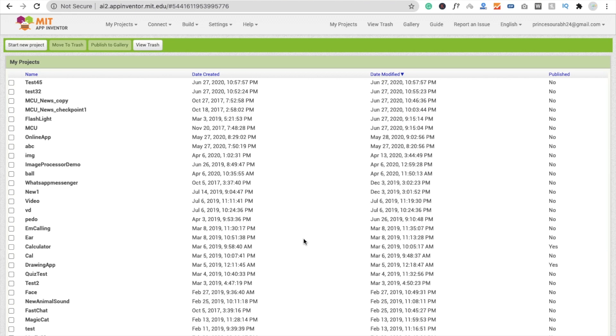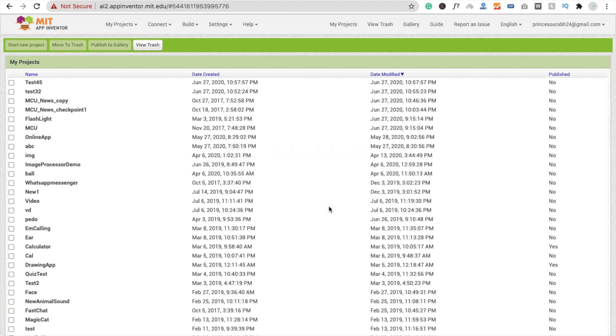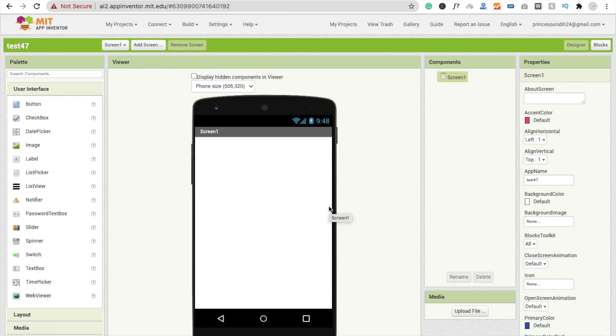Hi guys, this is Soro. In this video we will learn how we can change the About Us screen default text from our MIT App Inventor app. So here we go. I'm going to start a new project called Test 47. We can see the screen here.